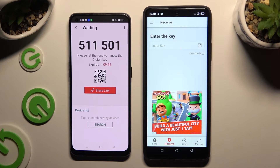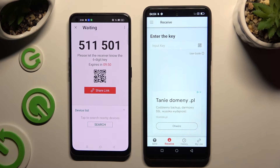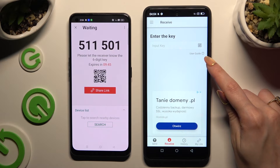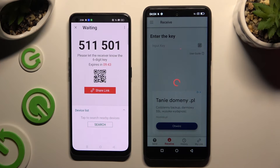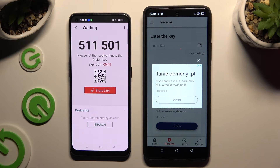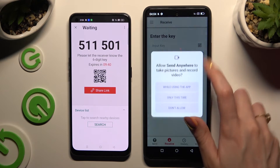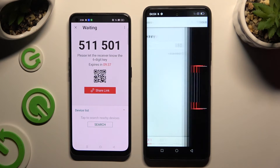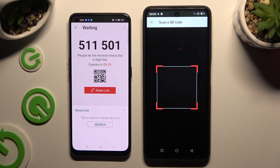Now it's time to decide which connection method will be better for you. To connect by scanning the QR code, tap on the scanning icon above the user guide, then close and add. Allow camera access in the popup and point it at the code, then just wait.